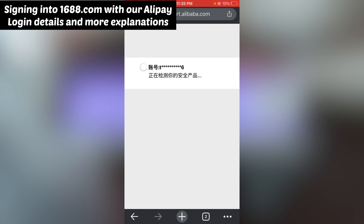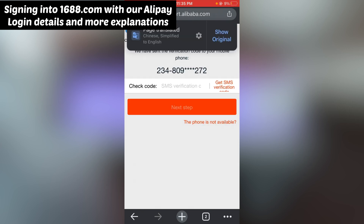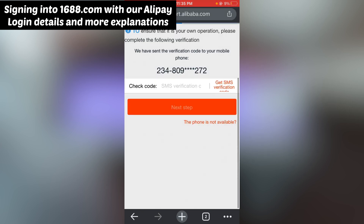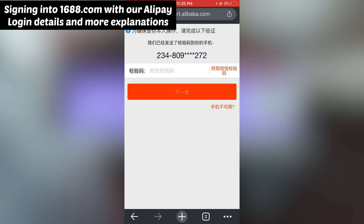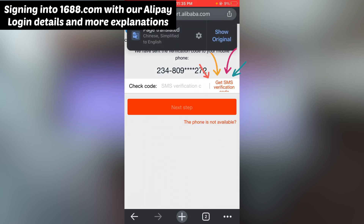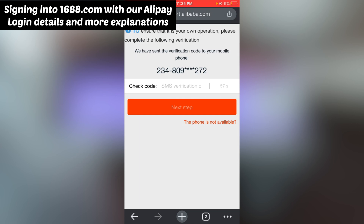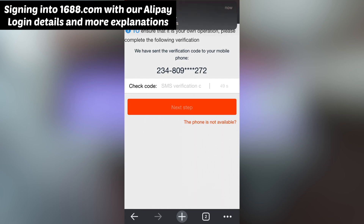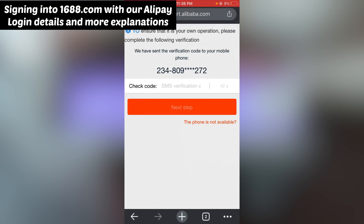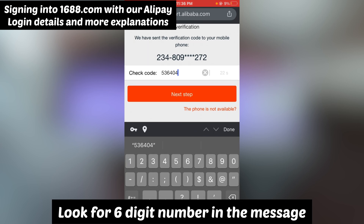Once you're there, it will want to confirm it's really you. It will ask you to check your phone for a verification code — click on Get SMS Verification Code. It will send the code to your phone. The message may contain a lot of Chinese text, but just find the number in it, type it in, and click Next Step.